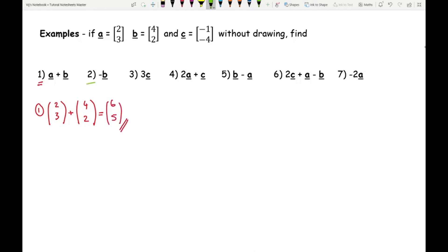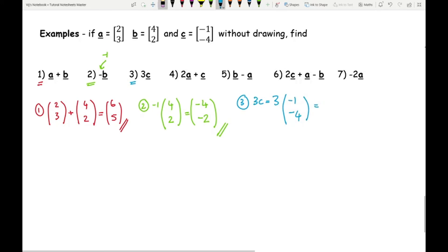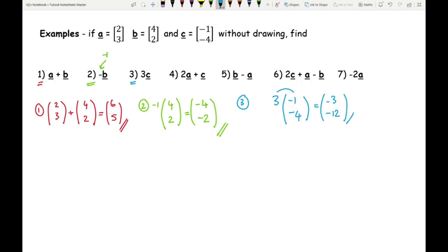For question 2: minus B. When there's no number shown, treat it as minus one. So minus one times (4, 2): minus one times four is minus four, and minus one times two is minus two. When you have a negative, just change the sign — the answer is (−4, −2). For question 3: 3C, which is three lots of (−1, −4). Three times minus one is minus three, and three times minus four is minus twelve. The final answer is (−3, −12).